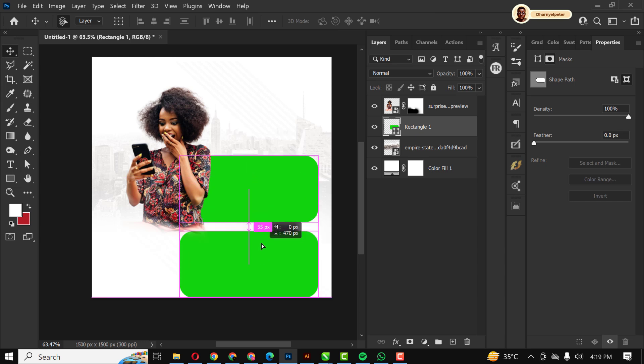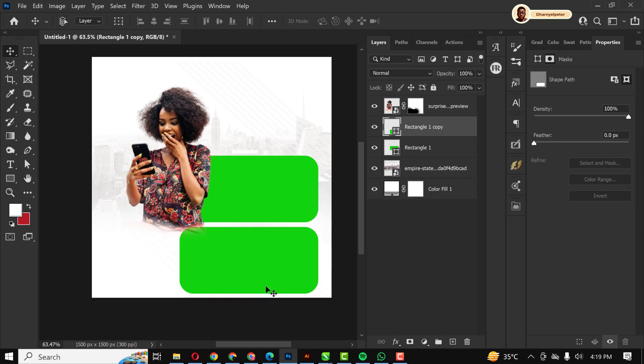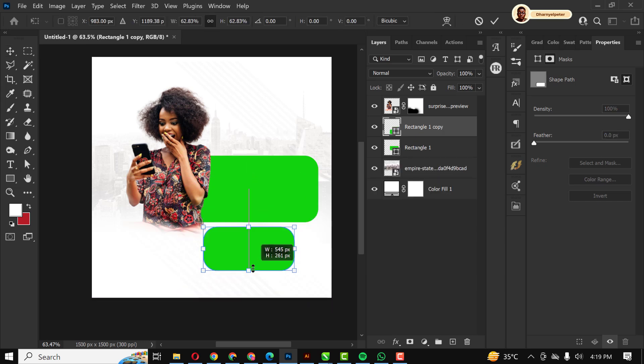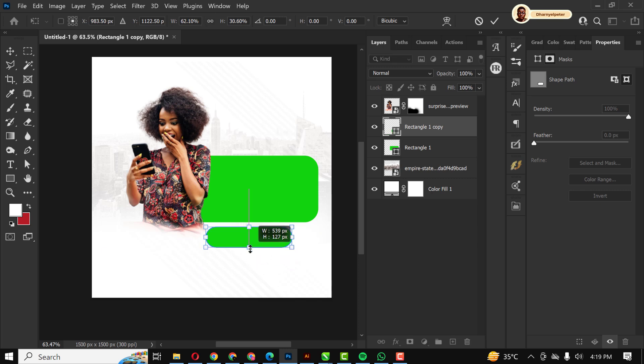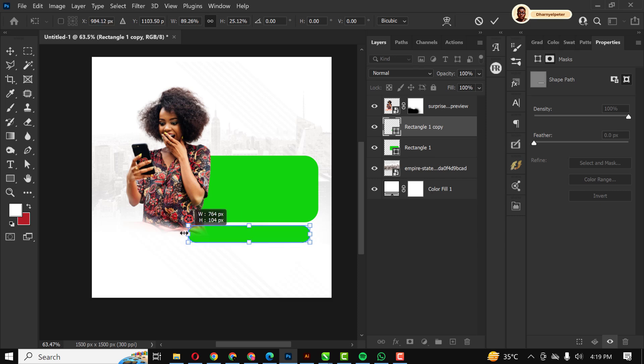I'm going to make a duplicate copy of this green. Hold down Shift when you are doing this to have this kind of shape.